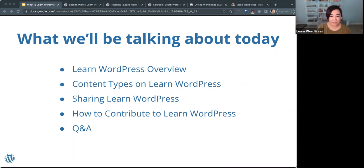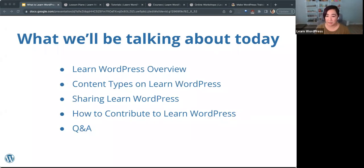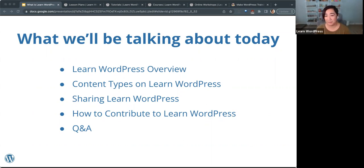At the end we'll have some Q&A if folks have any questions, but you are always welcome to ask questions at any time in the chat and I will try to get to them as they come up. At the end we'll also revisit any questions I may have missed. Feel free to chat if you have anything to contribute to the conversation.